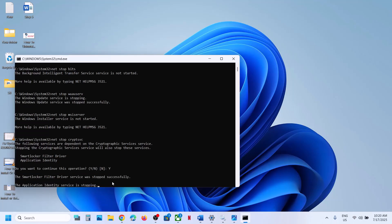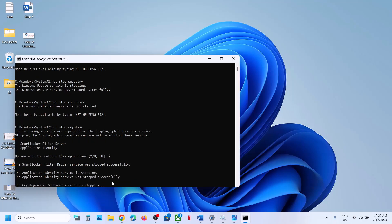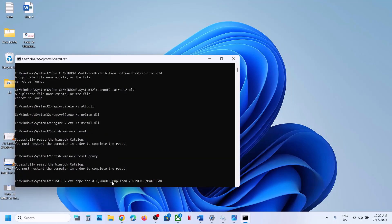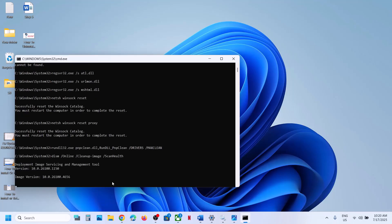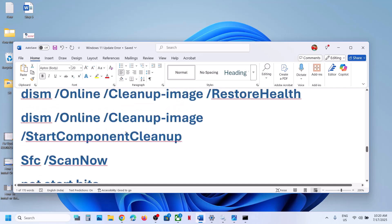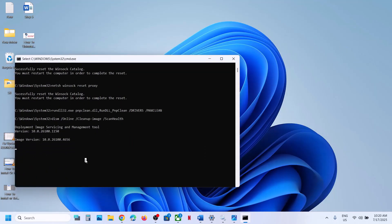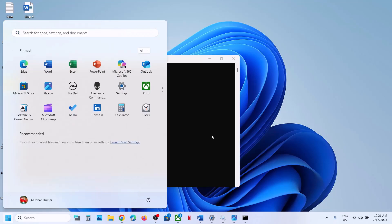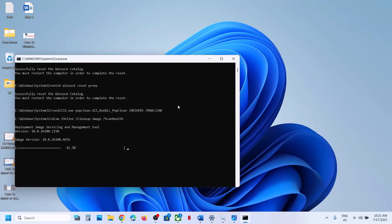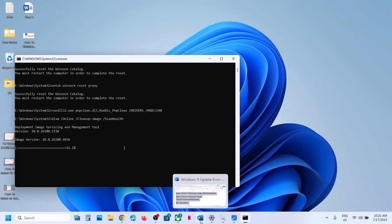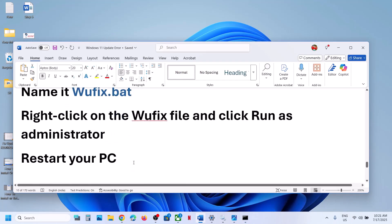Let the process complete — this will take some time. If you receive a prompt, type Y for yes and hit Enter. The script will first stop all Windows Update services, then run several scans. There are three or four scans, and this scan process will take some time. Once all scans are complete, it will restart all Windows Update services. Once the full process is done, restart your computer.